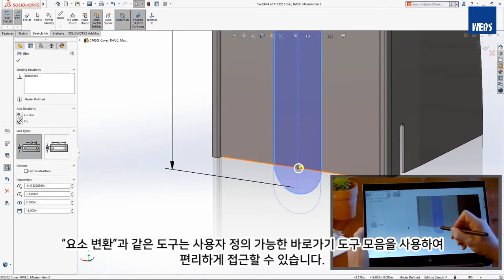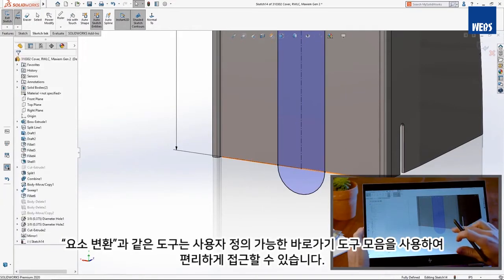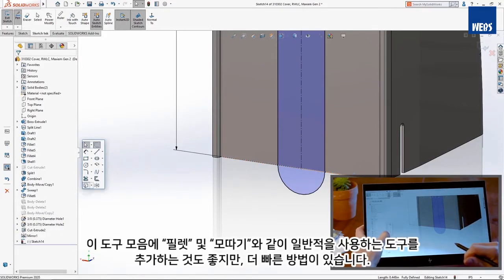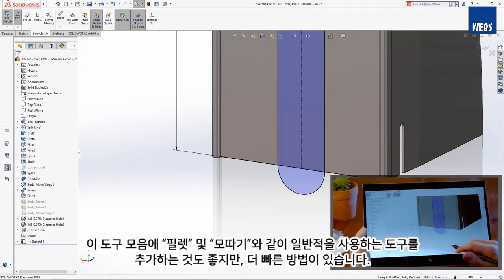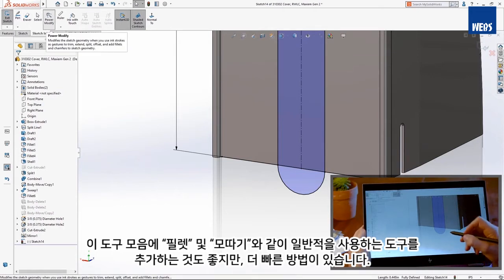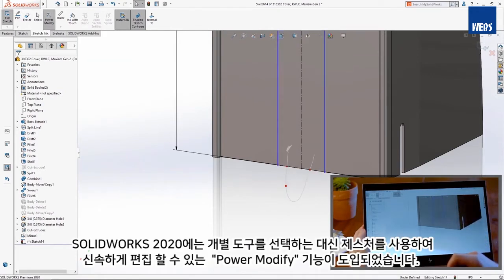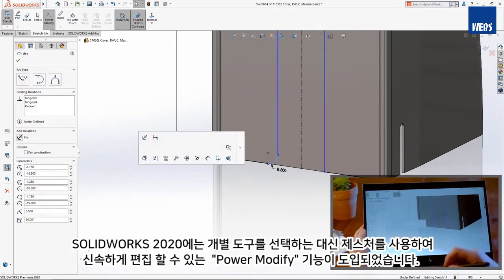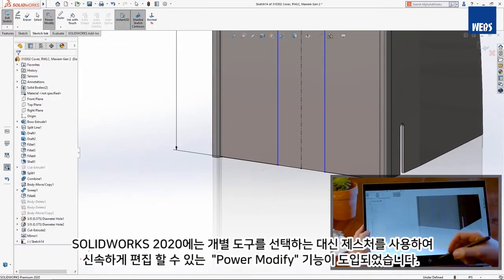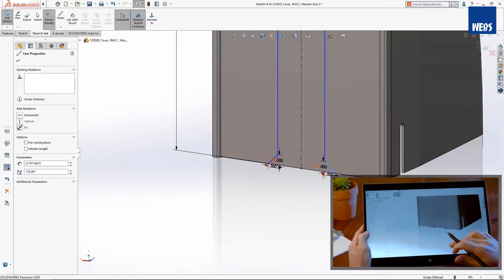Tools like Convert Entities are conveniently accessed using the customizable shortcut toolbar. Adding commonly used tools like Fillet and Chamfer to this toolbar may make sense, but there's a faster way. SolidWorks 2020 introduces Power Modify to make rapid edits using gestures rather than picking the individual tools.